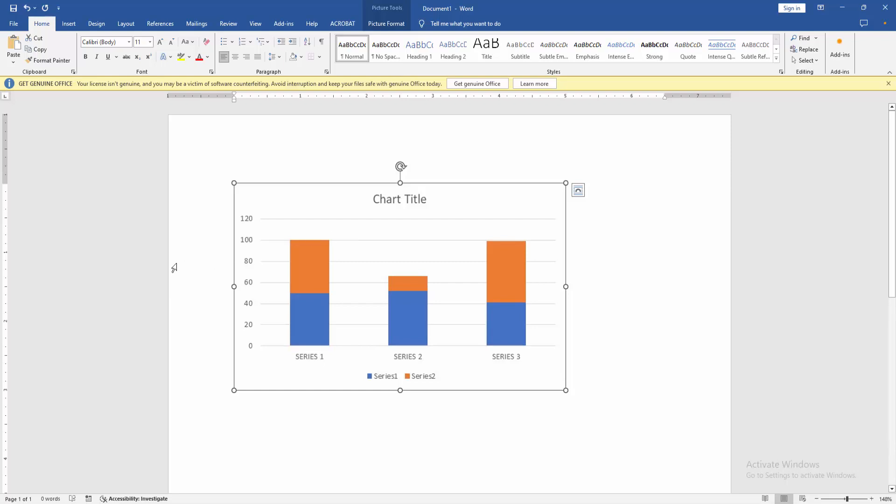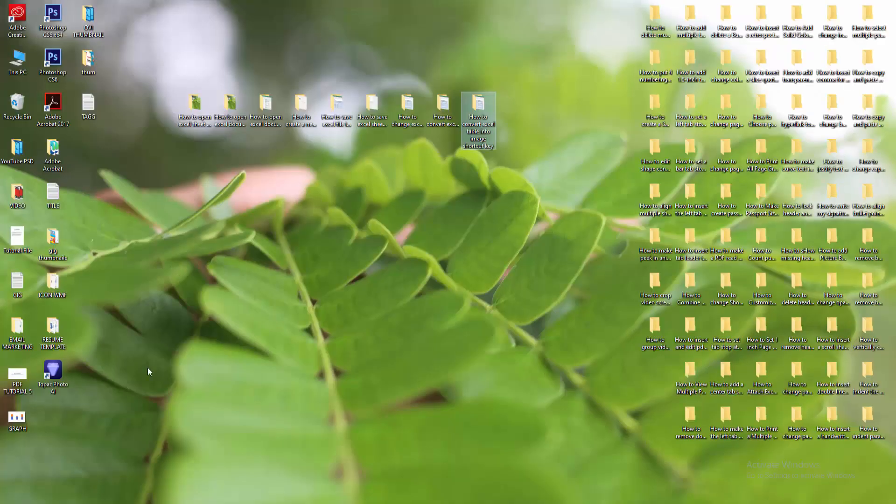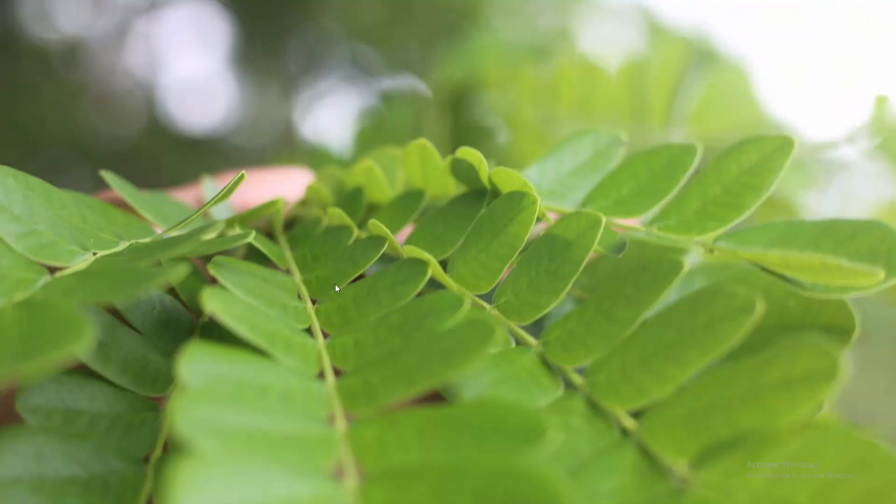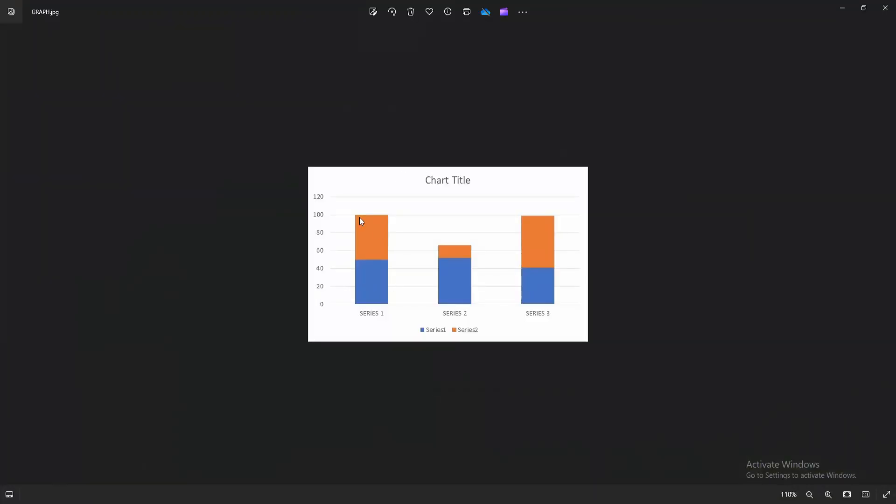Wait a moment for the file to save, then go to your file location and check the graph. We can see the file here. Now we open it and check the file.